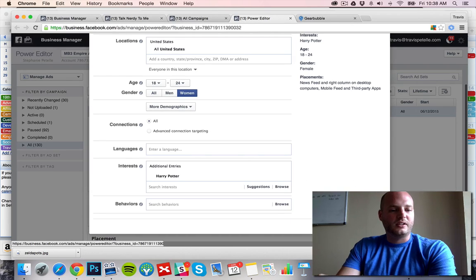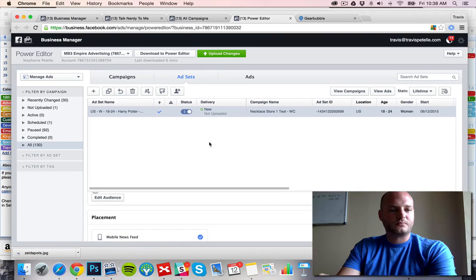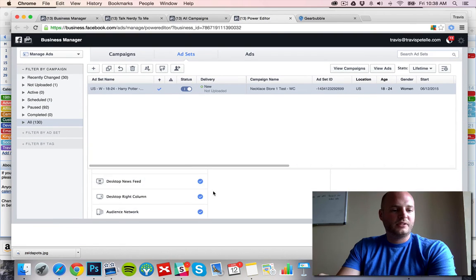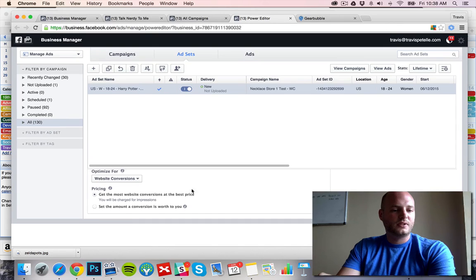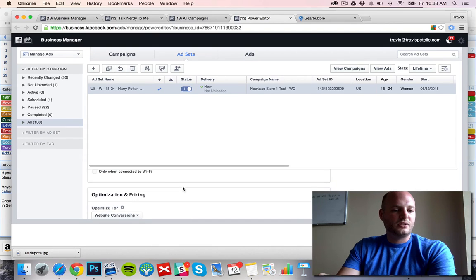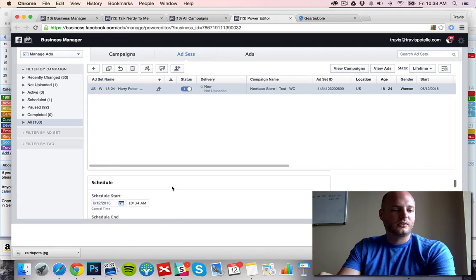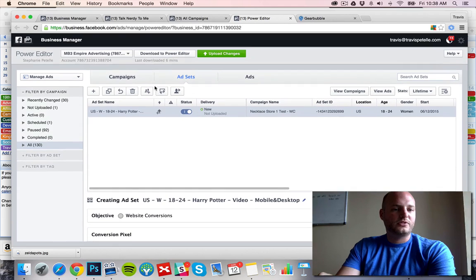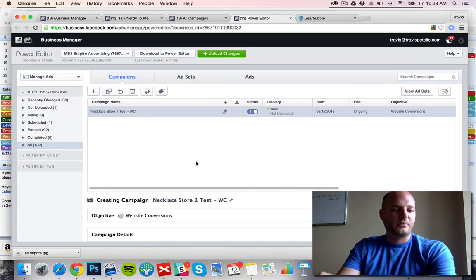So click save placement. We're going mobile and desktop to start. Optimization looks good.